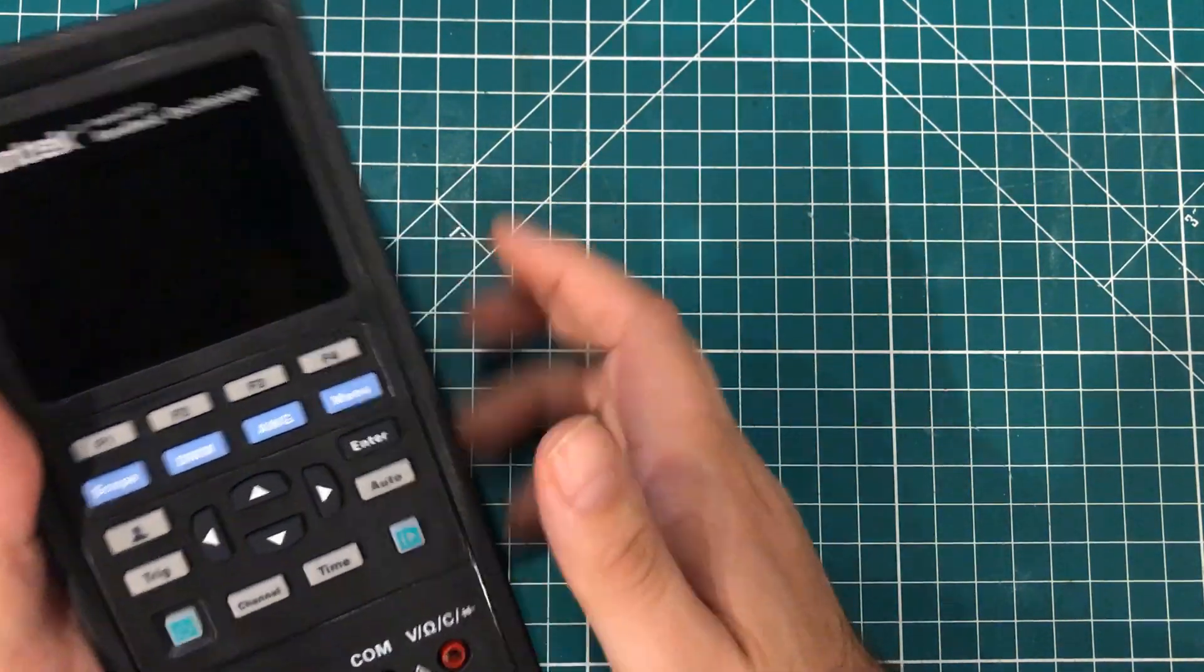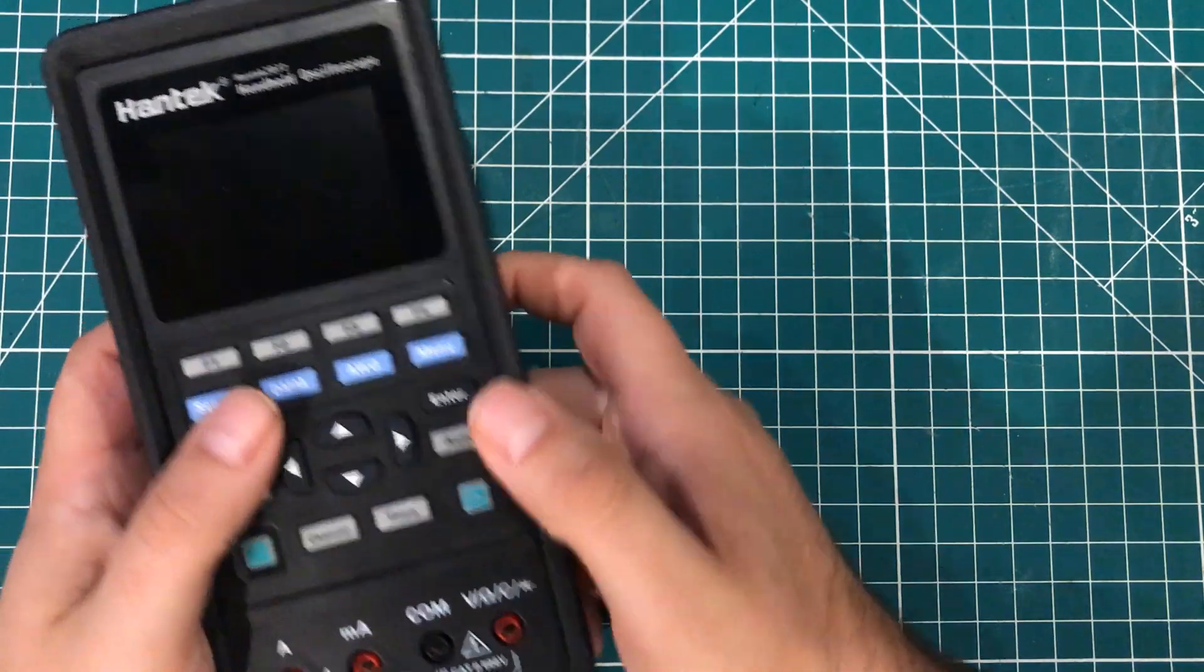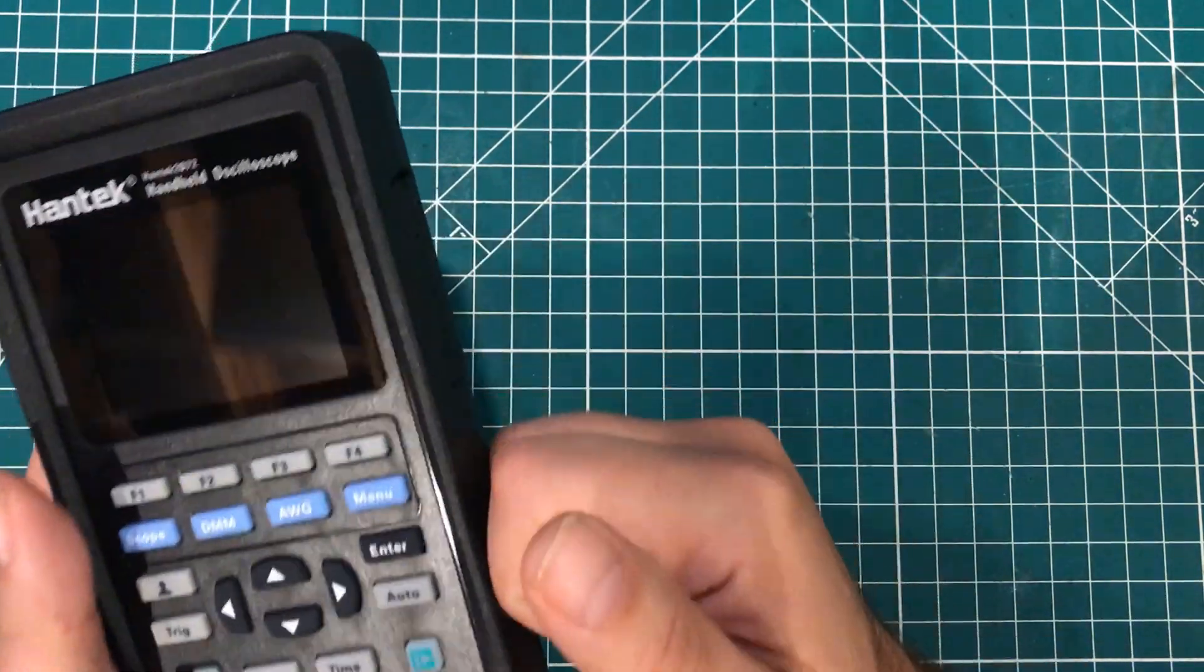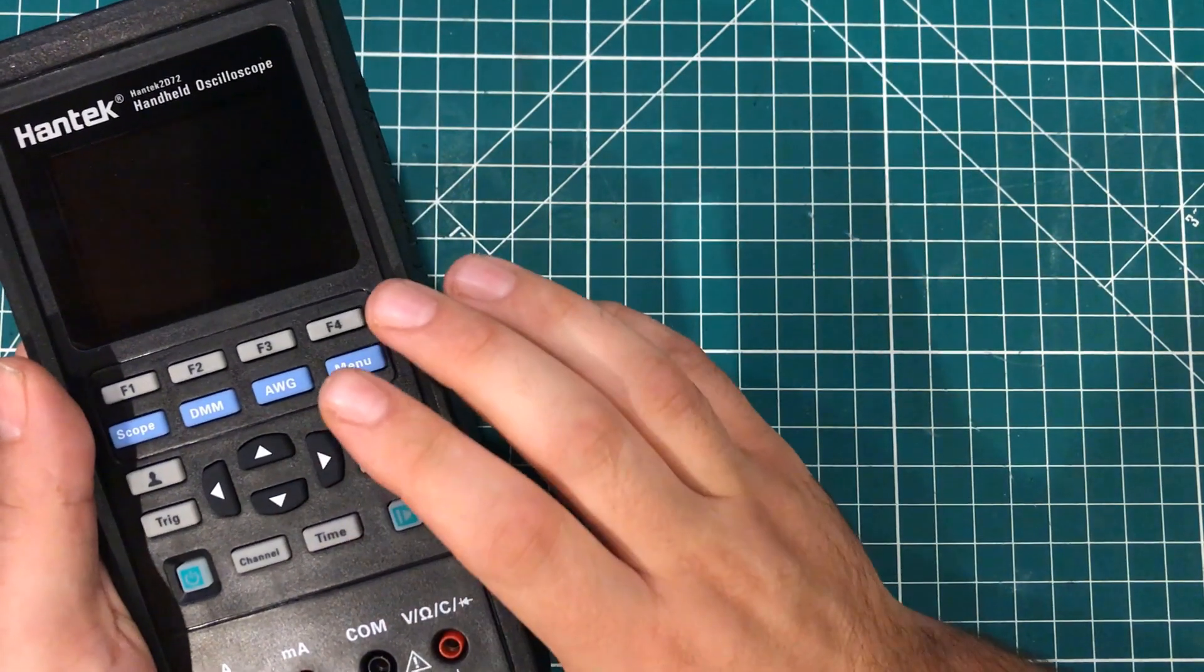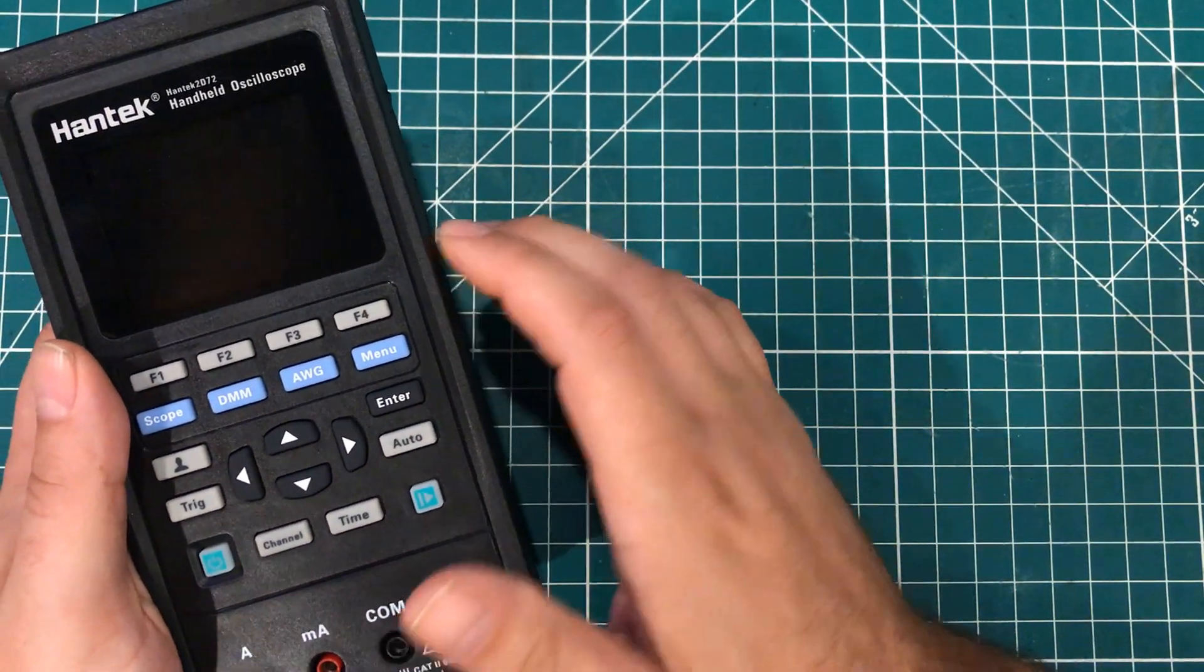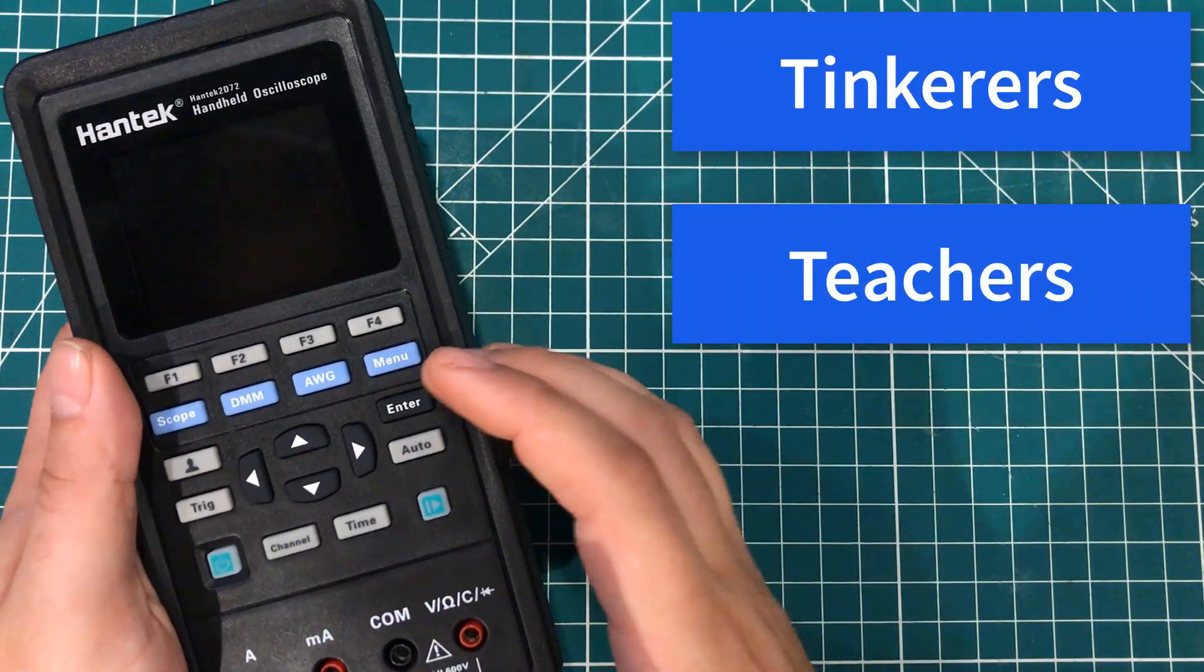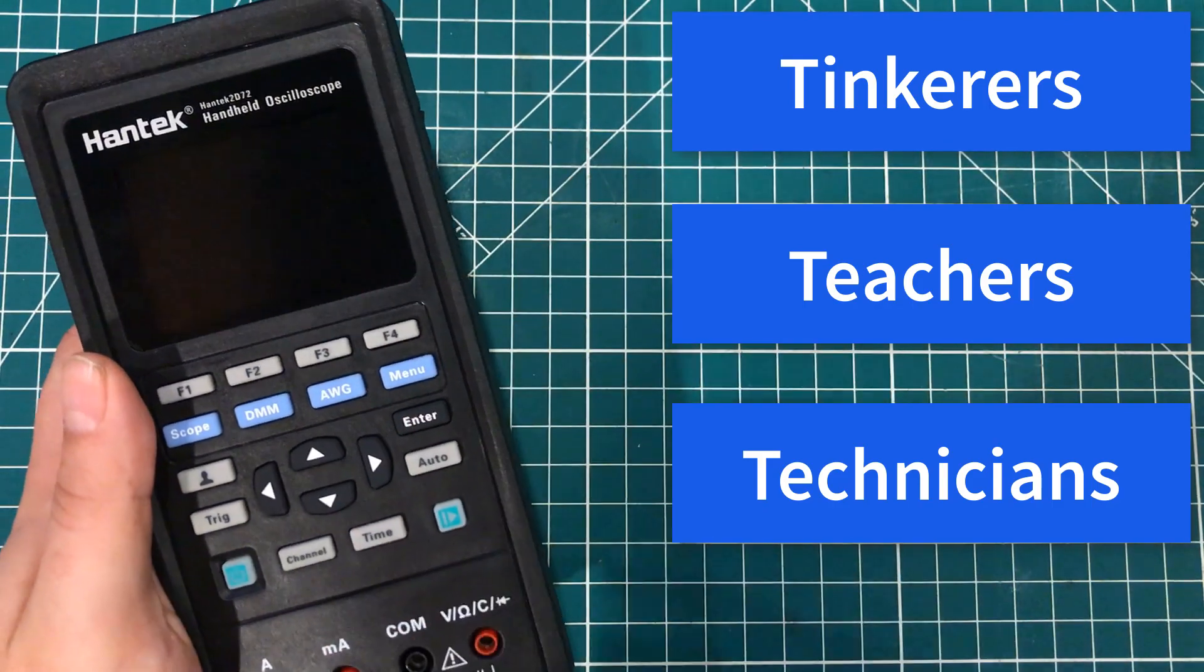We know it's accurate. We know it's portable. We know the display is fine. We know you have to push a lot of buttons to make some things happen. But who is this scope designed for? And I have three people that I believe that this scope is designed for. It is designed for tinkerers, for teachers, and for technicians. Let me explain.